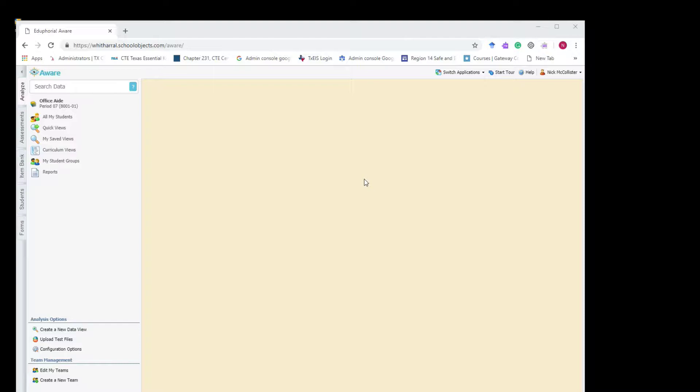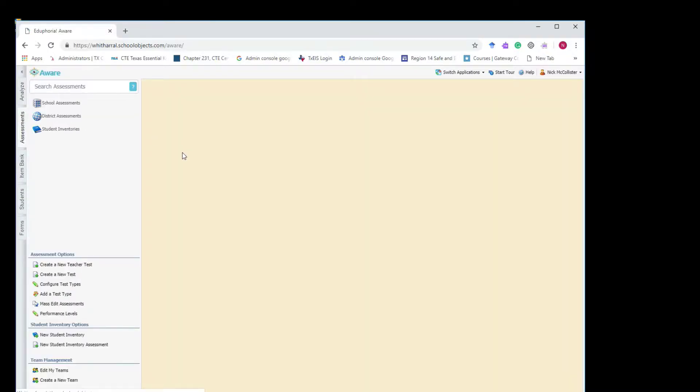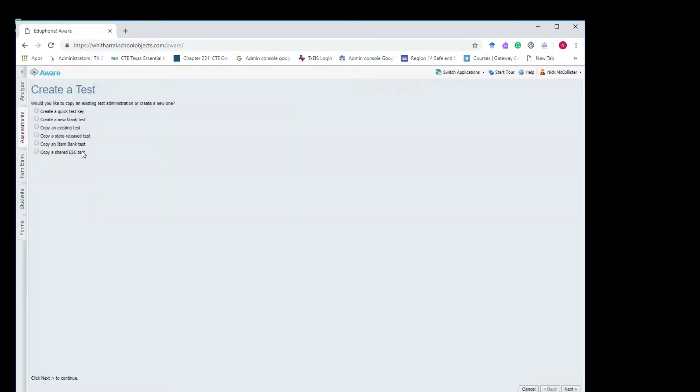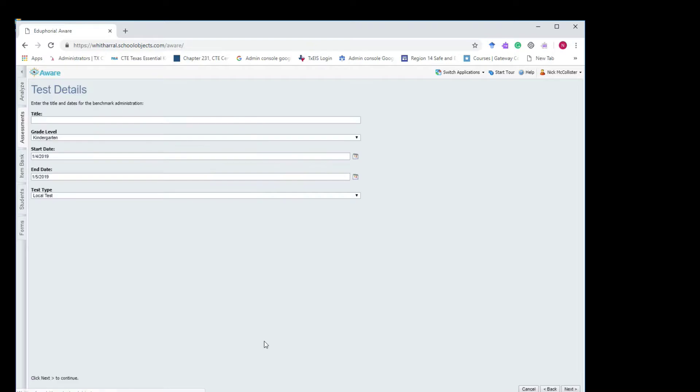I'll probably do the STAR released. Could you walk me through U.S. history? Yeah, so what you'd want to do is you'd want to go to your assessments tab and click on create a new test kind of at the bottom left. You're going to do a new blank test. Okay, and then hit next.